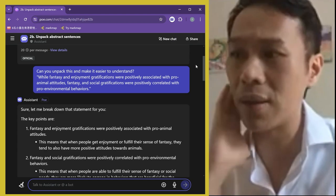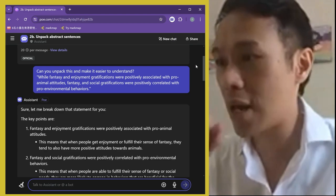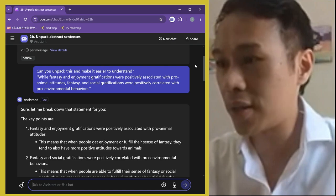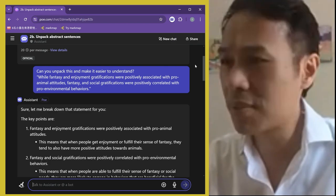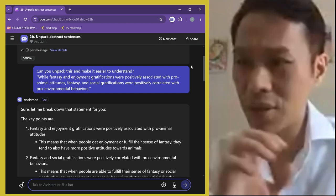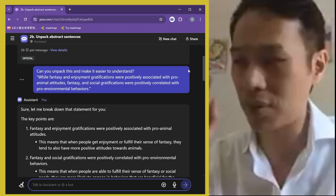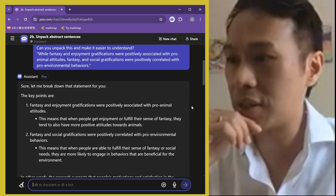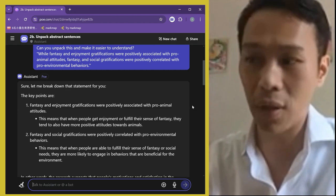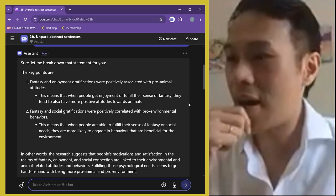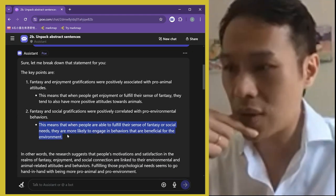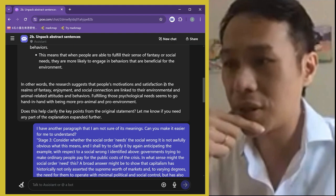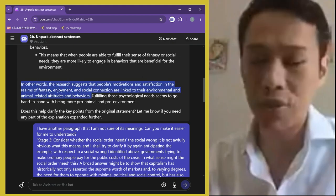Here's another example of how it unpacks abstract sentences. I specifically asked it to 'unpack this and make it easier to understand.' I found this in an abstract I was reading: 'Fantasy and enjoyment gratifications were possibly associated with pro-animal entities' — very complex. Asking the AI to unpack it gives very easy-to-read key points explaining what each part means. I found it really helpful. It also gives a quick summary — something like 'suggesting people's motivation and satisfaction in a realm of fantasy and enjoyment.'